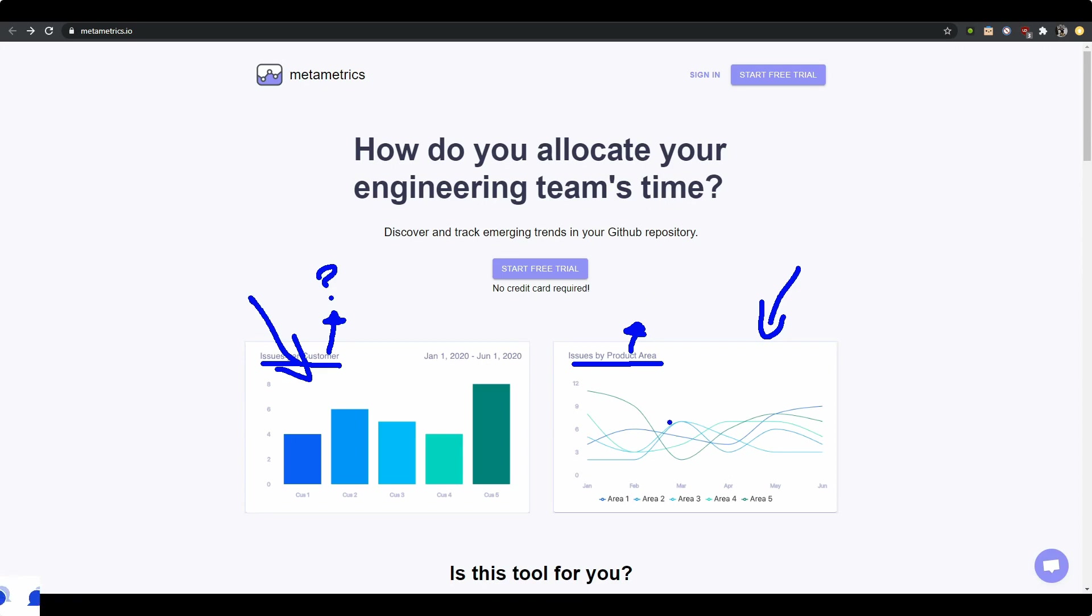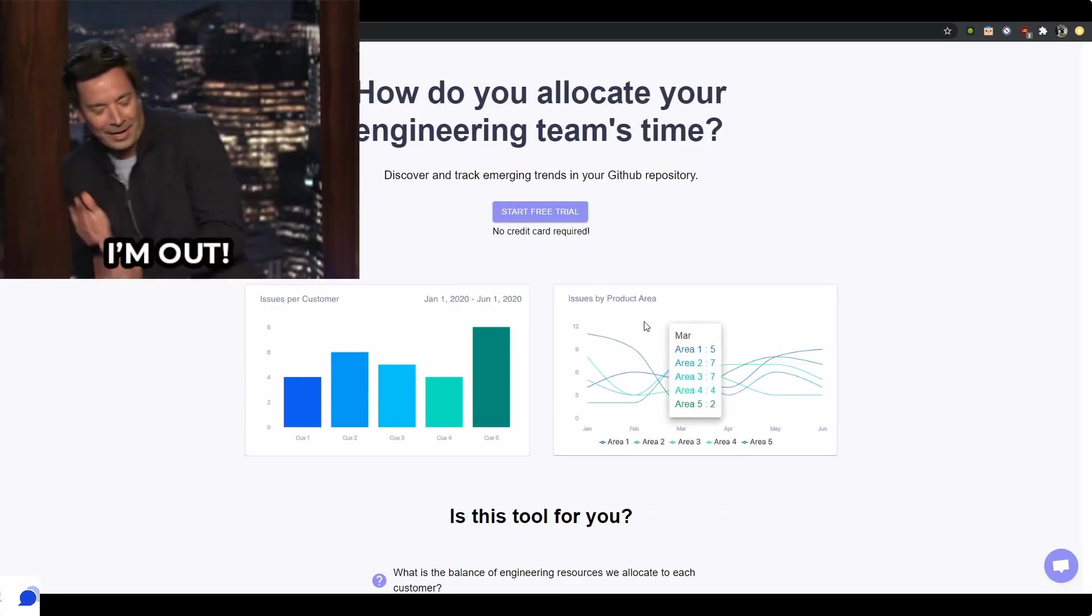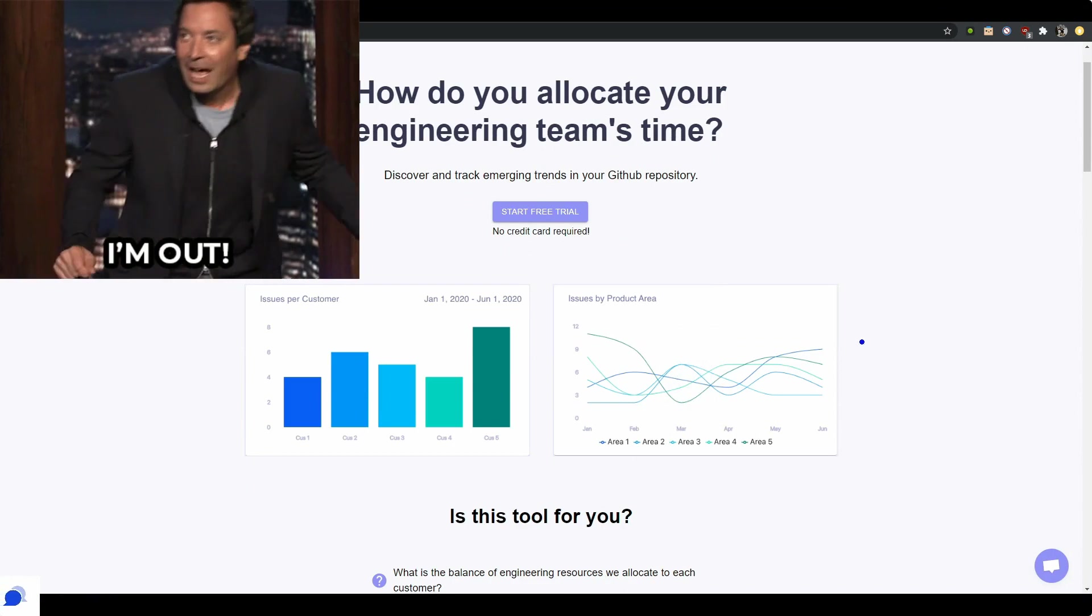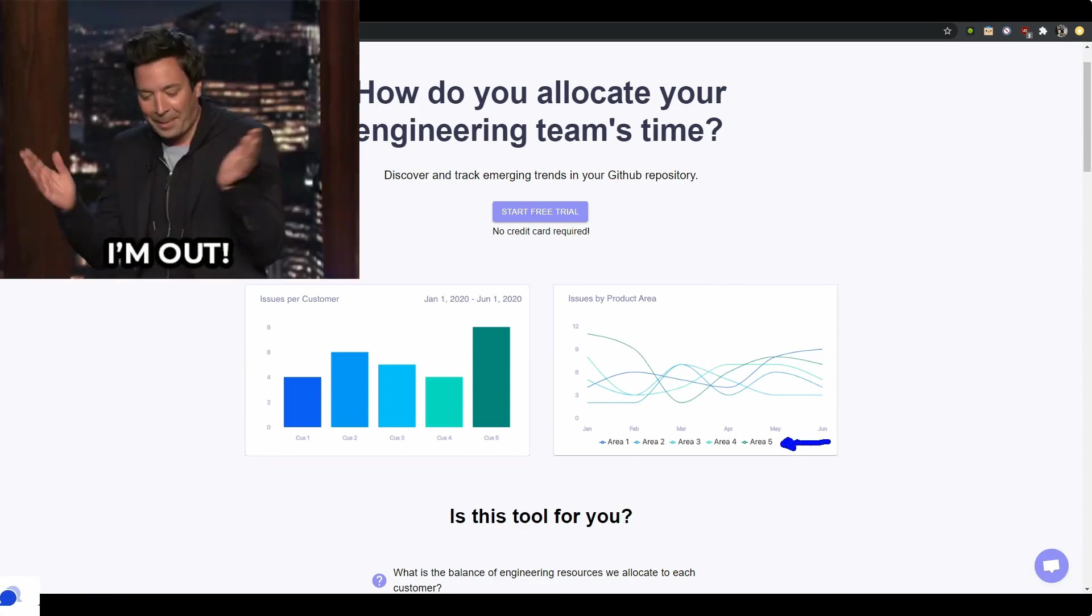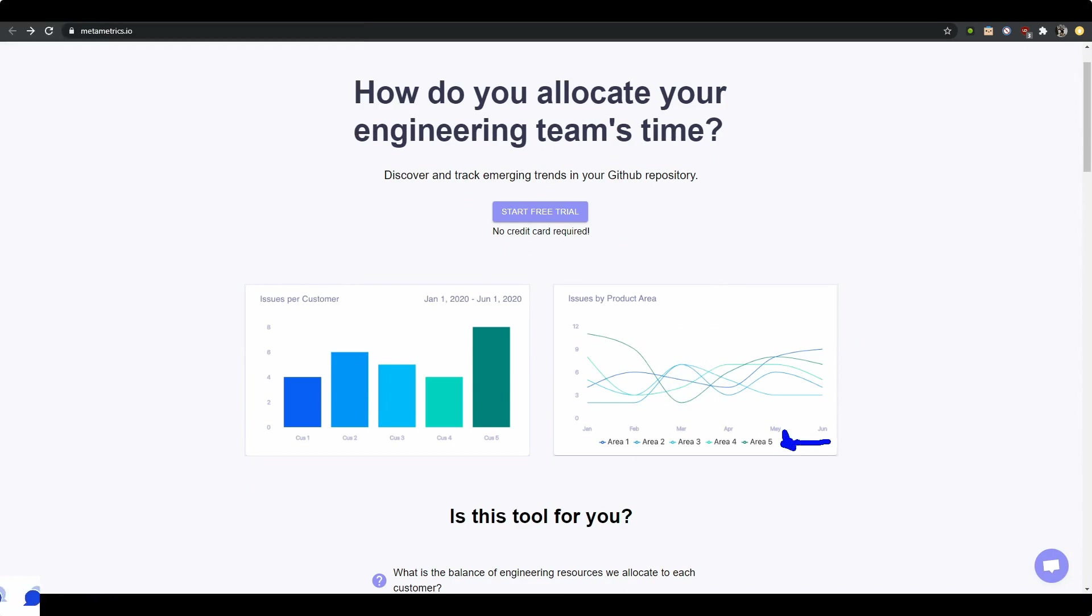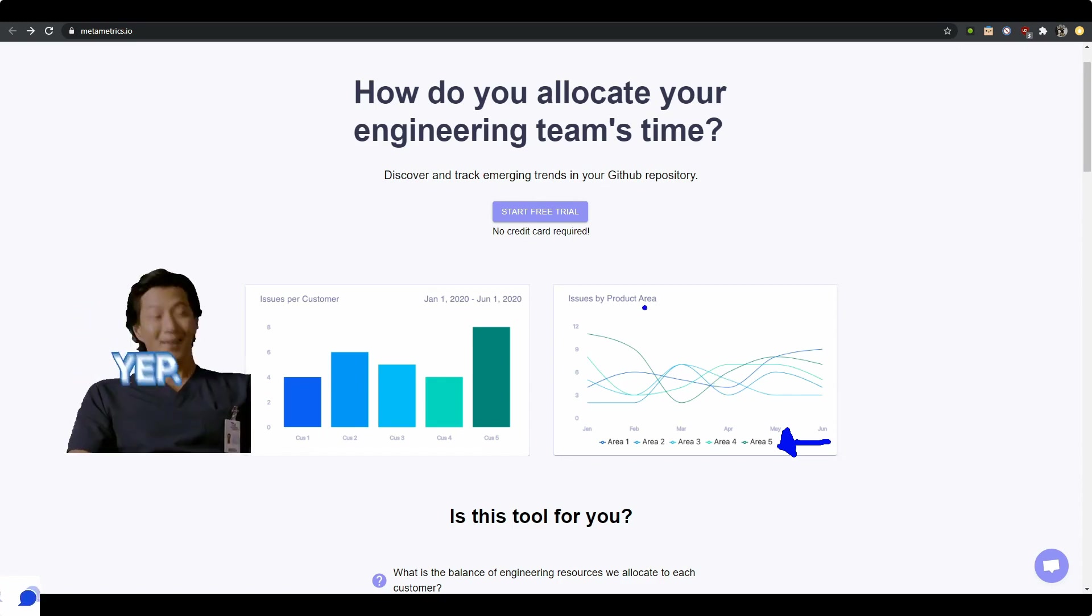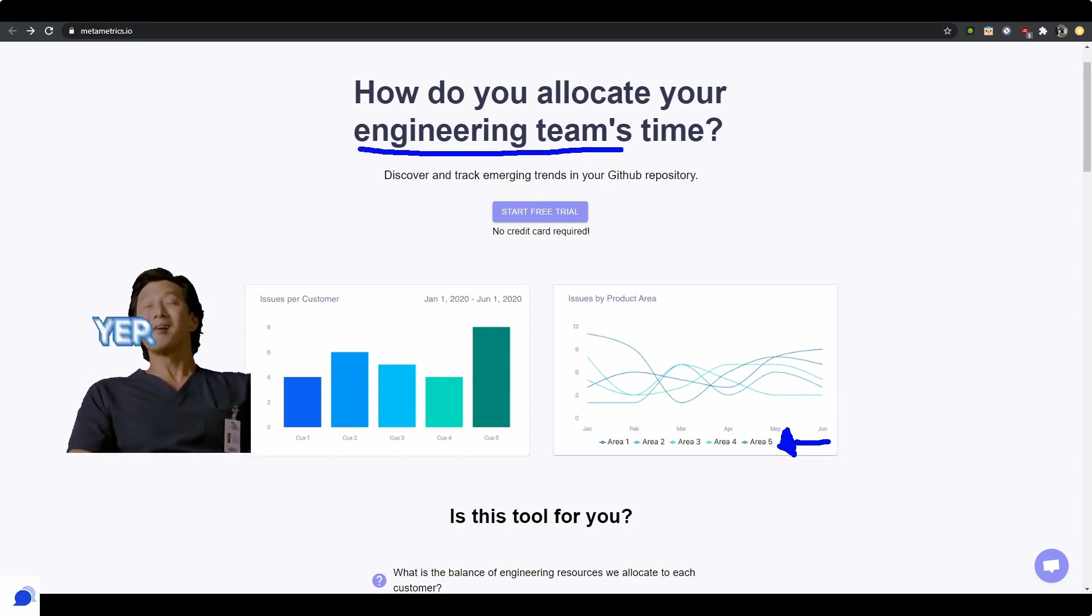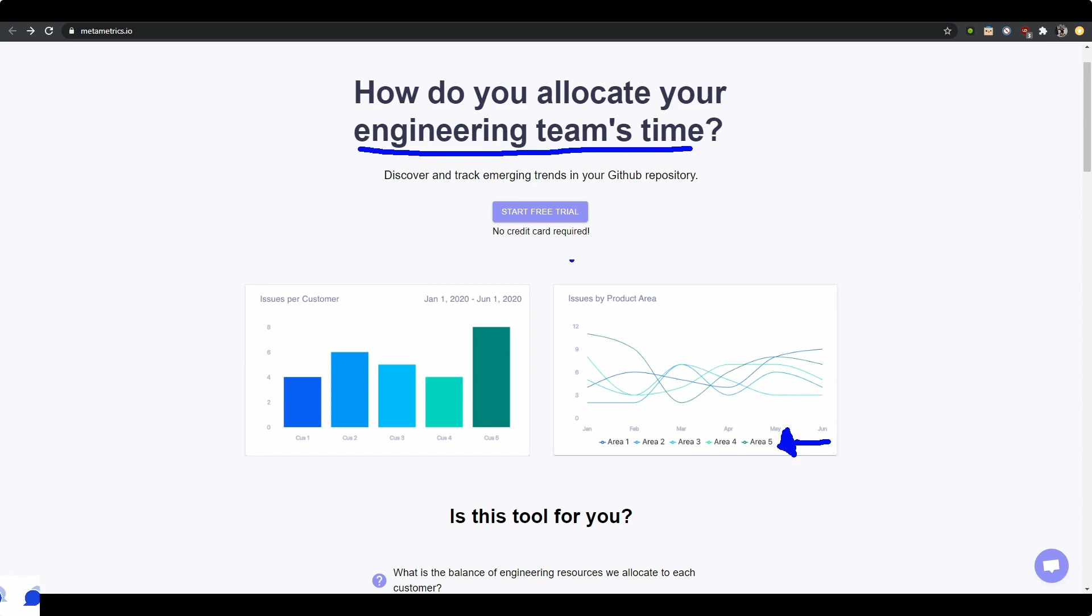But you're basically giving me two charts that I have to interpret myself, and I think that these charts are very, very generic. It would make so much more sense if these charts were actually showing me how a typical engineering team has—what are the product areas that a typical engineering team would have, and how is this chart helping me figure out how to allocate better my engineering team's time? I don't think looking at these two things will help me.